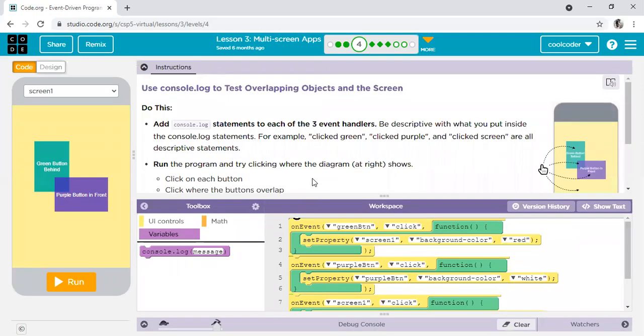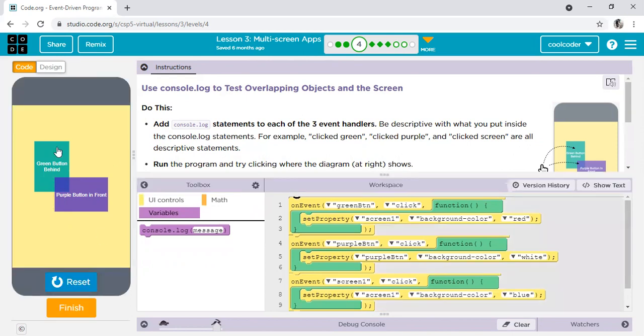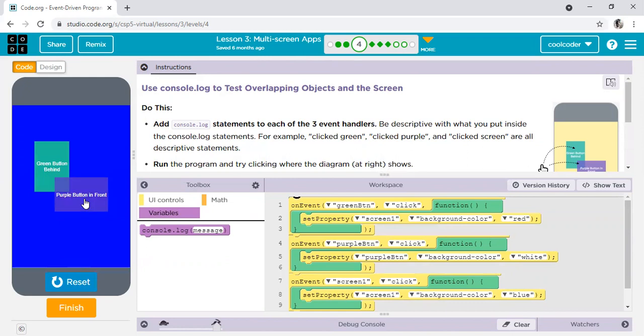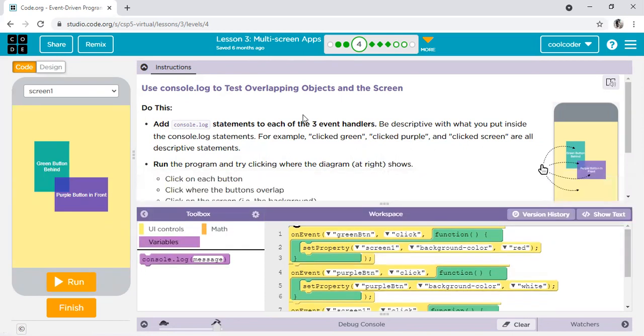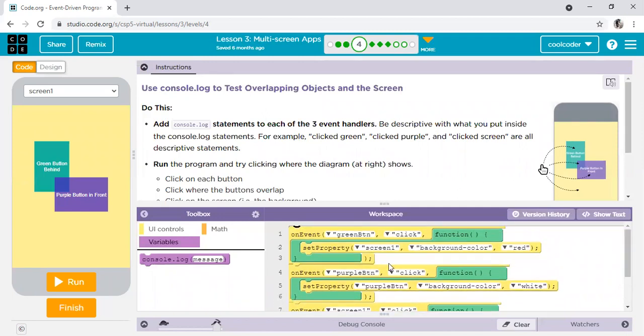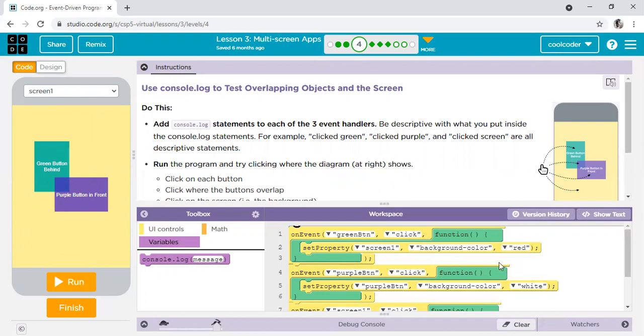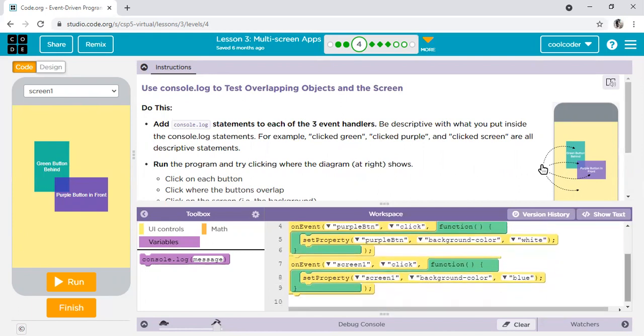Use console.log to test overlapping objects on the screen. In this activity, let's run first of all. Let me reset and just read out the instructions. Do this: add console.log statements to each of the three handlers. First one, event is green button click. When you click on purple button, set property purple button background color white. Third is on event screen one click, set property screen one background color blue.